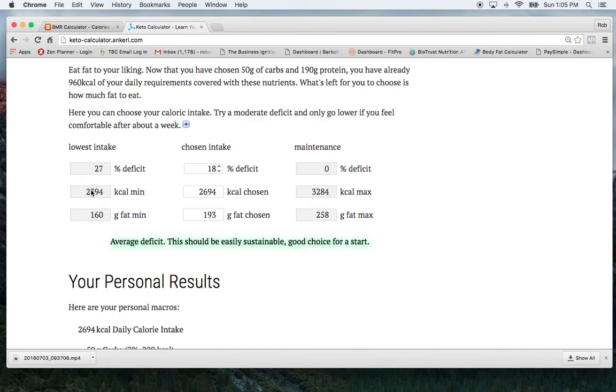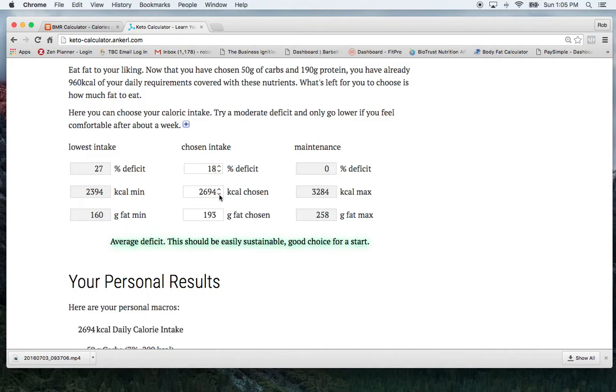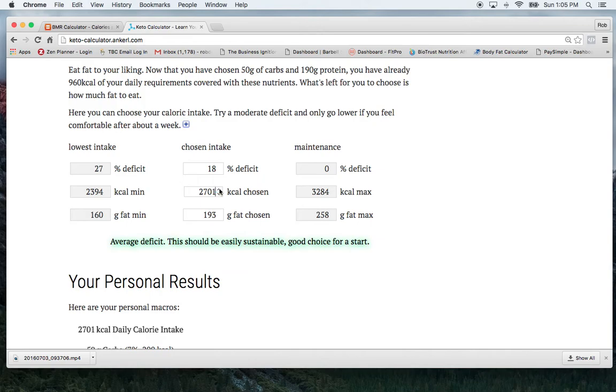The one on the left shows mine if I have no activity at all. So and then in here we want to choose a number that's going to create a slight deficit. So for me, if I wanted to do about a 500 calorie per day deficit, which is around that right there.